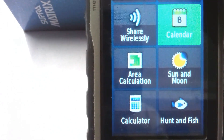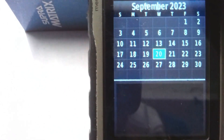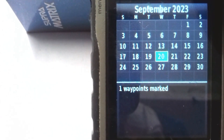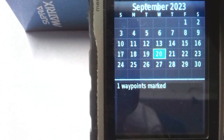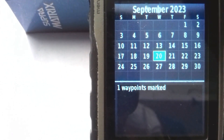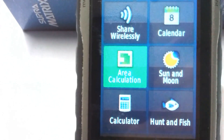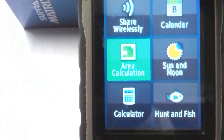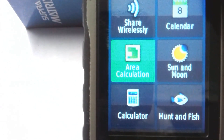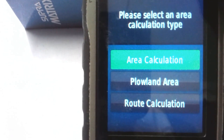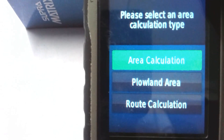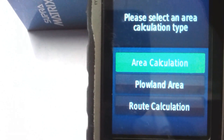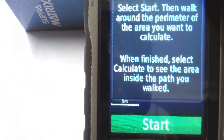The next tool is Calendar — you can see dates. Today is September 20th, 2023. The next tool is Area Calculation — you can click on it and see options for land area and route calculation.